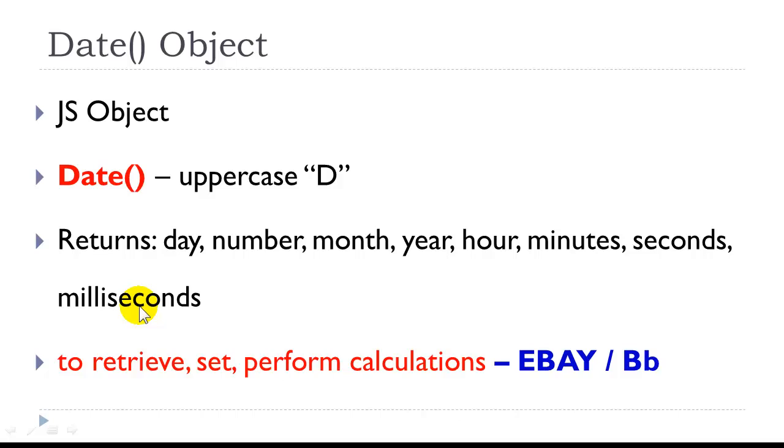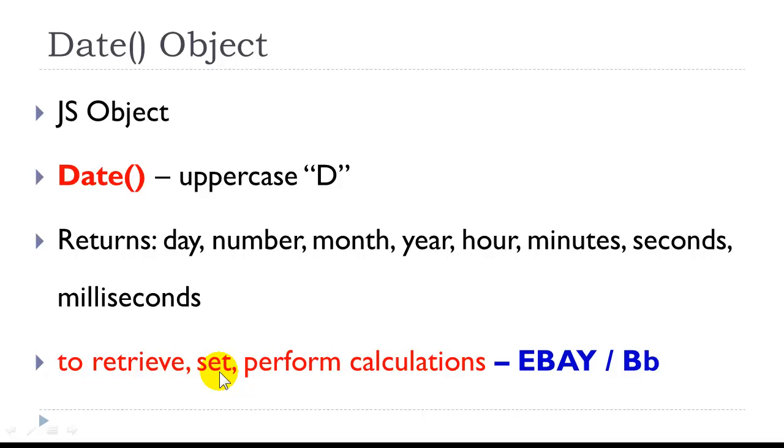So we can actually retrieve any part of this date object. Date objects are commonly used in the industry. You see them all the time on eBay, when the auctions go on and off, and on Blackboard, when I program things to be activated, and when I set due dates.